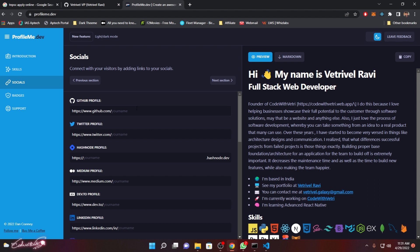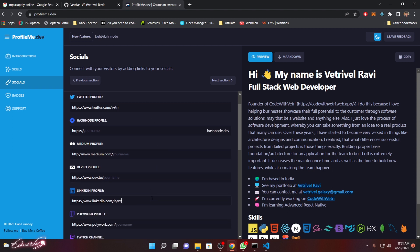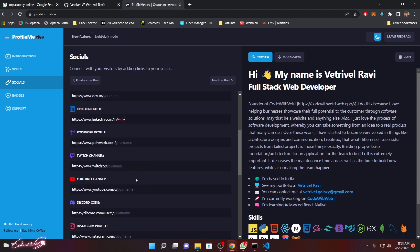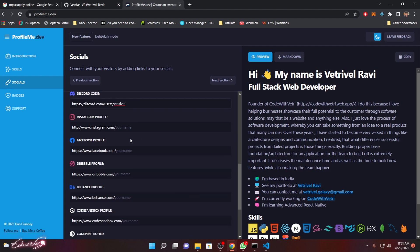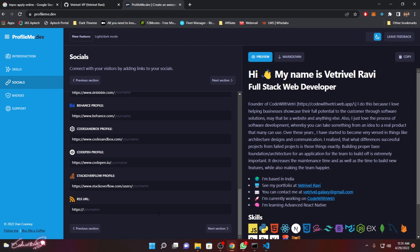In the next section, you have to type all your profile links. Simply type your username for each platform — LinkedIn, YouTube channel, Instagram, Facebook profiles, and everything else as you wish. Then click next section.